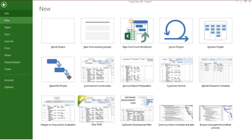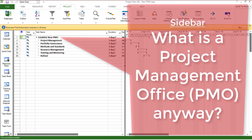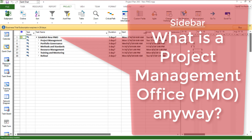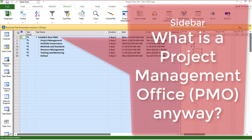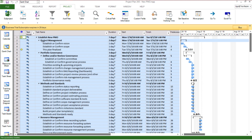Let me open up a template that we provide for setting up a new PMO. Just a sidebar here — creating a PMO, that's short for Project Management Office, is more than just setting up this software. It's more like setting up a new department in a company. There are processes and procedures to follow, and lots of other things to consider. This template is provided to get you started down that path.